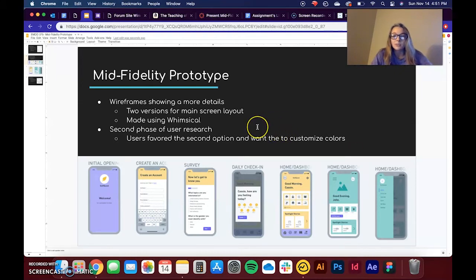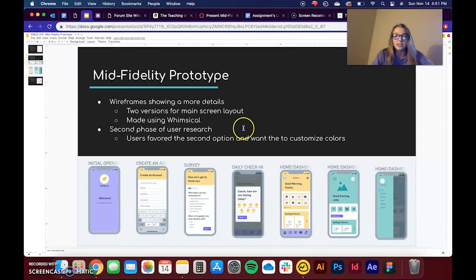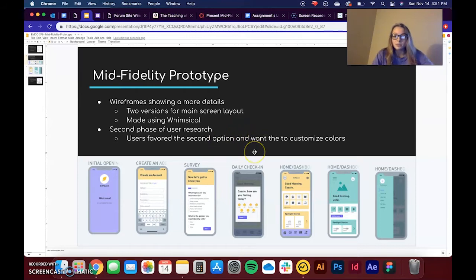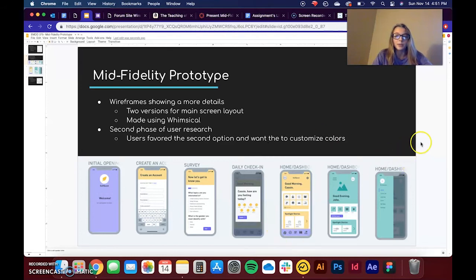With this mid-fi prototype, I also decided to do a second phase of user research. And users seemed to favor the second option that I made for the homepage, which I'll get into that more in a minute.